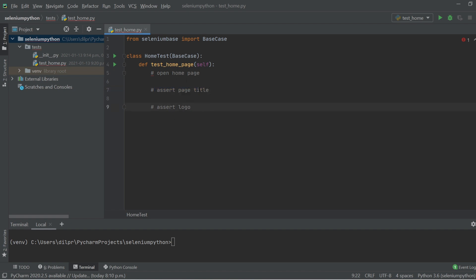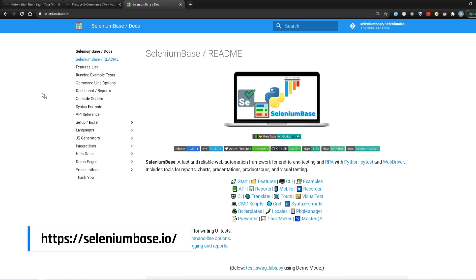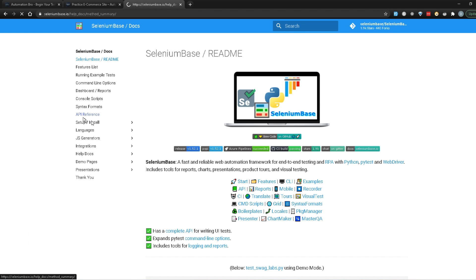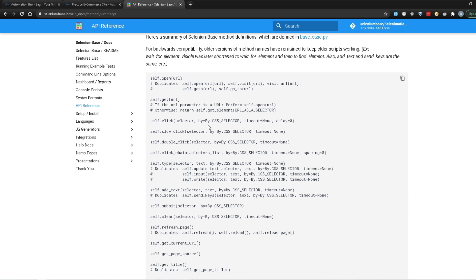We don't really know how to open the home page or assert the title and logo yet, because we're not familiar with how SeleniumBase or the BaseCase class actually works. So let's head over to the SeleniumBase documentation to figure that out. I'm going to open Chrome and go to seleniumbase.io, then click on API Reference.